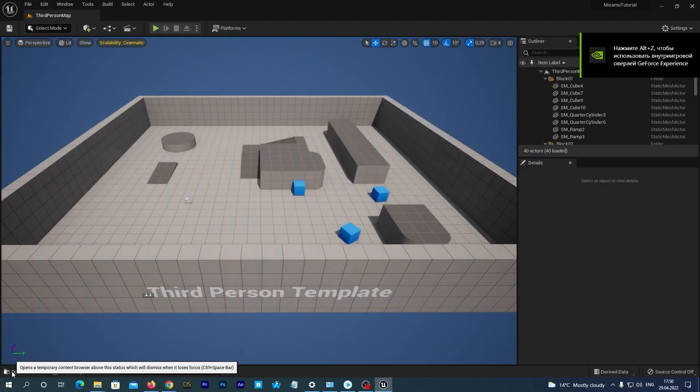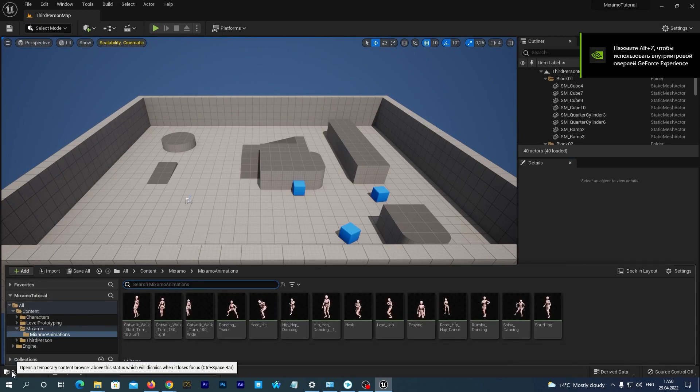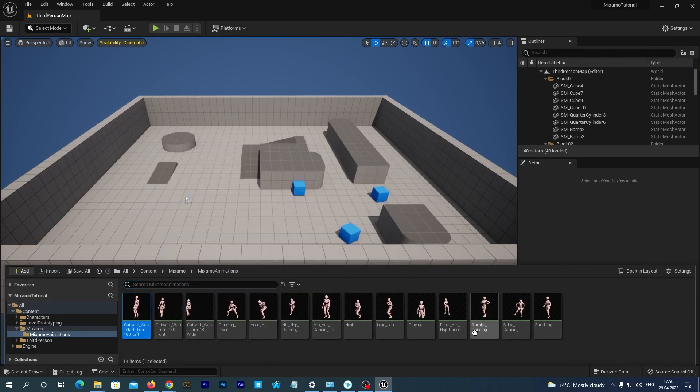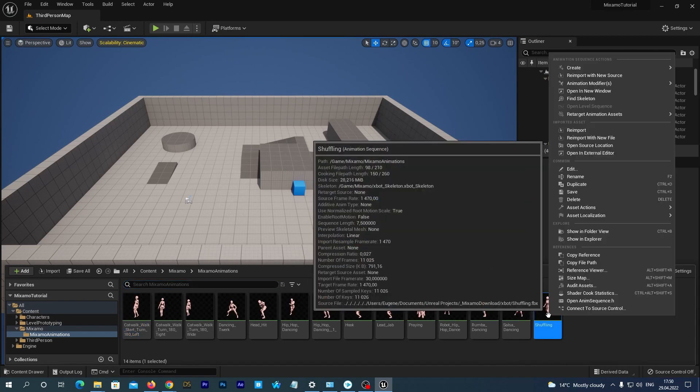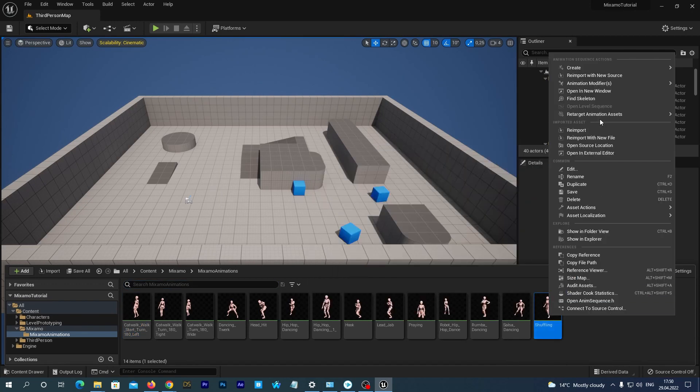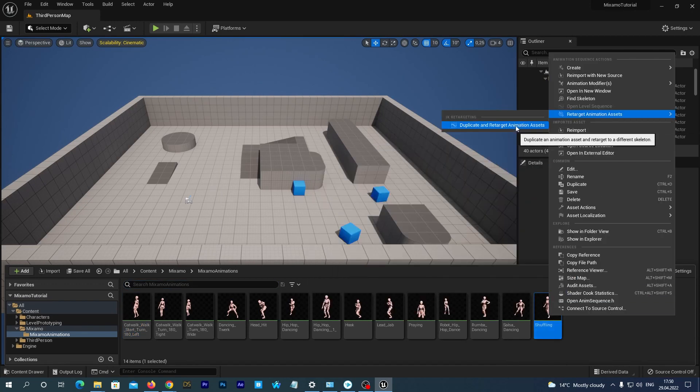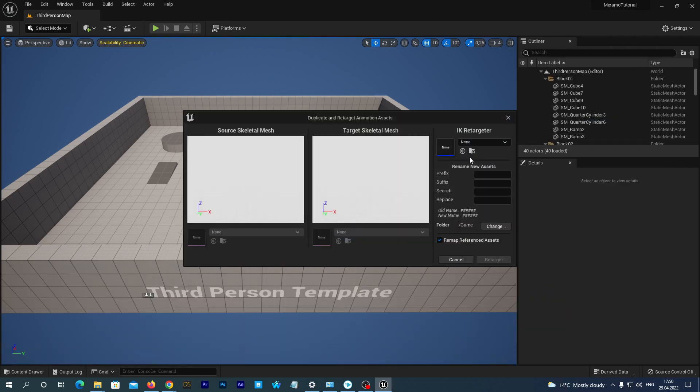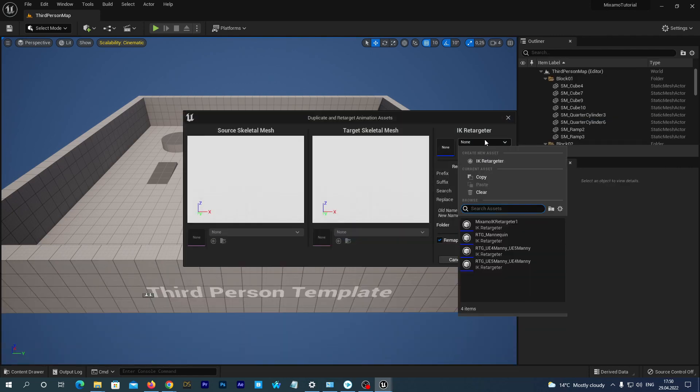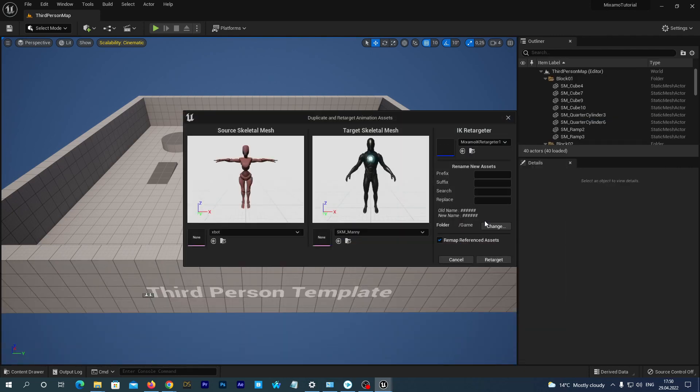In the content drawer, navigate to our Mixamo Animations folder. We select our shuffling animation. Right mouse click, Retarget Animation Assets, Duplicate and Retarget Animation Assets. We see our IK Retargeter window. At the right, select the Mixamo IK Retargeter one. Everything is fine.